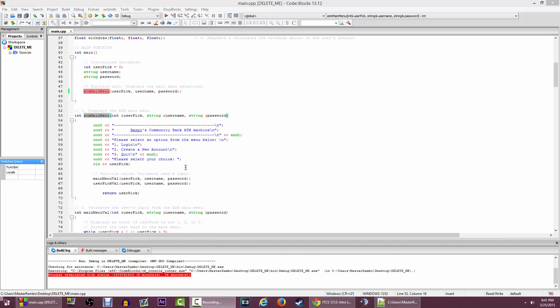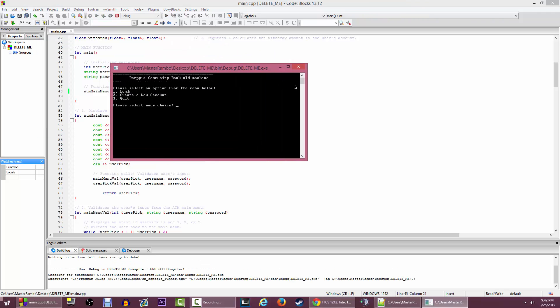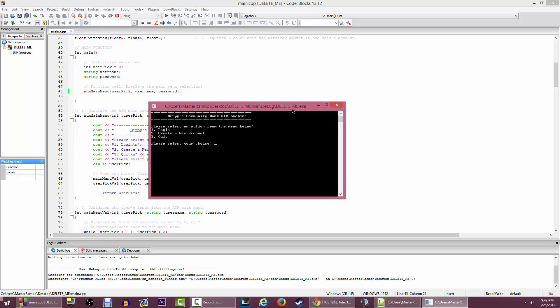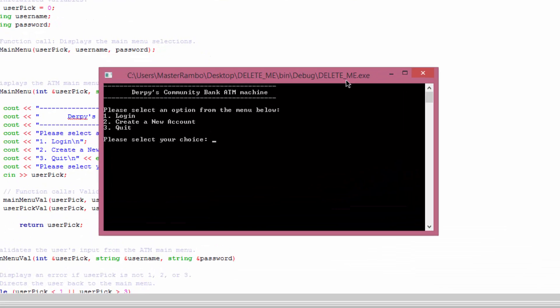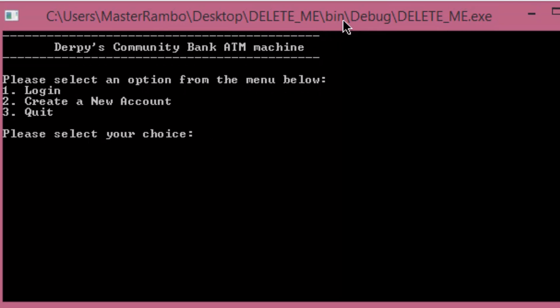Hey guys, I'm going to be showing you a step-by-step tutorial on how to validate a username and password for the second assignment for our class. I'm going to make it very fast and hopefully it should be clear enough for you to understand and grab a good concept about how this method works. Obviously I've made my program and everything works in the end, but I'm going to be showing you how to validate the login information when you create your username and password.